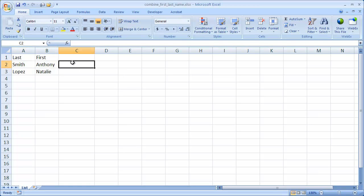So I'm going to show you two ways to do it, one using the concatenate function and the other one using the ampersand. Using the concatenate function, there's a couple ways we can get there.